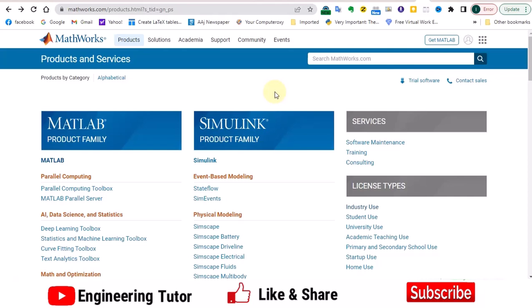After getting MATLAB, what you have to do is you have to install it. That would be a very hectic process - it depends upon the system you have, the PC you have. Installation usually takes 25 to 30 minutes and you have to put the license key and then it will start.